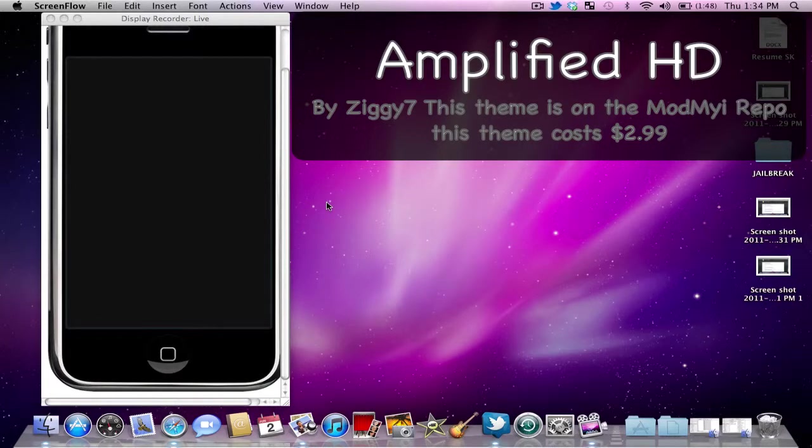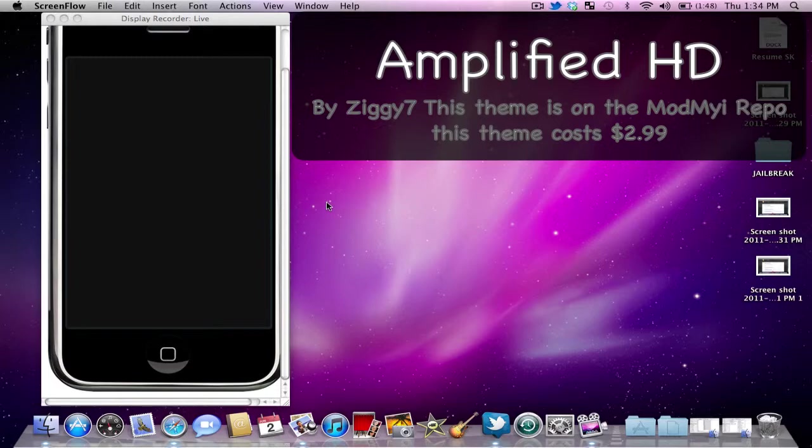What up YouTube? Lightspeed here again. Hey, I wanted to take a chance to show you guys a relatively new theme that I saw in Cydia and on iDeviceDaily.com.